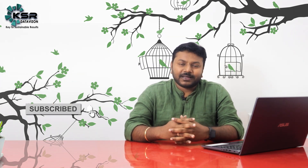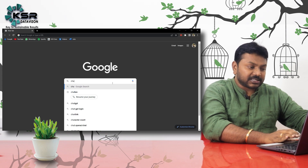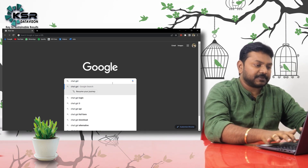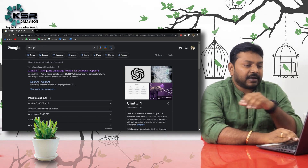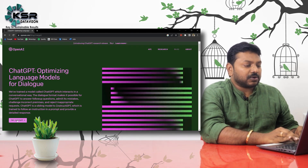Before going to the actual topic, please subscribe to our channel if you are watching for the first time, and also like and share our videos. We will go with OpenAI — we'll search directly in Google. Just search 'ChatGPT' — C-H-A-T-G-P-T — and it's coming up as OpenAI. We'll go to the login.